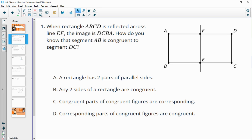Number one says when rectangle ABCD is reflected across line FE, its image is DCBA. That means A is going to flip onto D, B is going to reflect over to C, C is going to reflect to B, and D is going to reflect back to A.